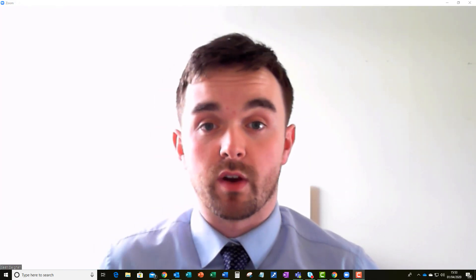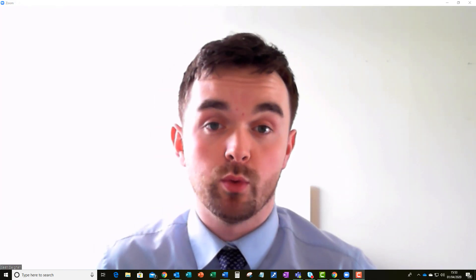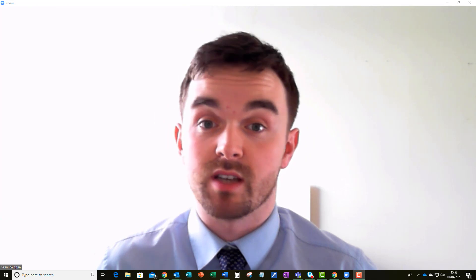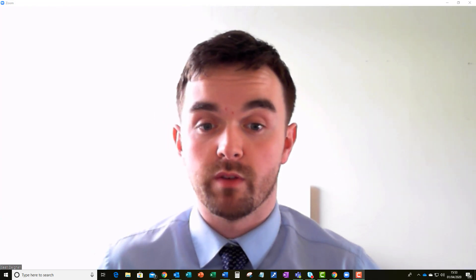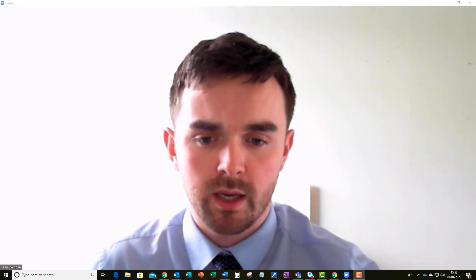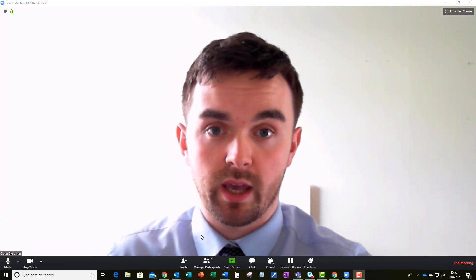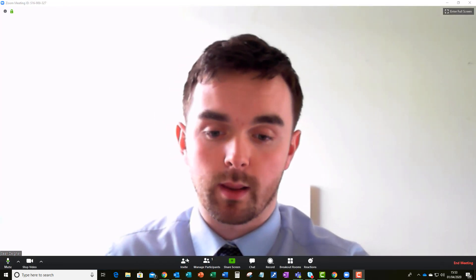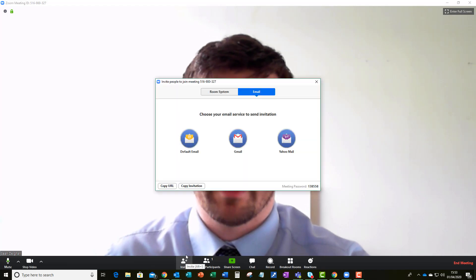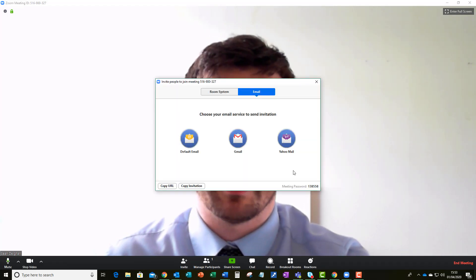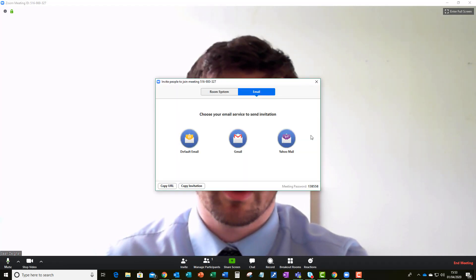Now there's just one more thing to cover and that is really how you get your meetings out there and how you invite people to them. So as you'll see I'm again on the client and if I go to invite, you can invite people using emails.